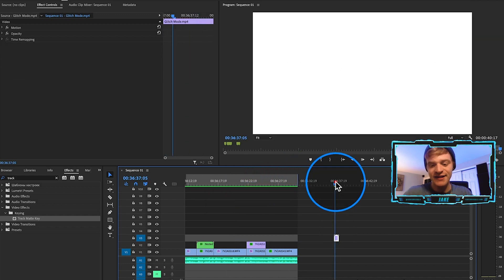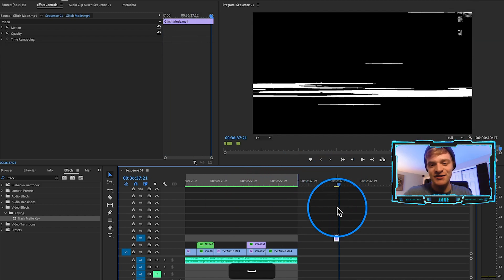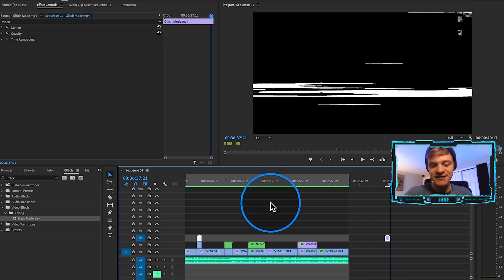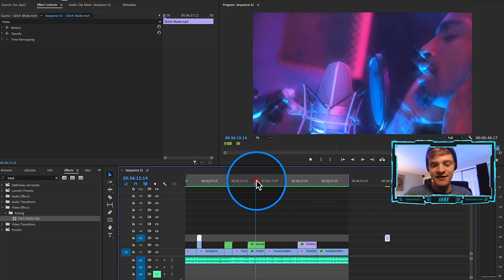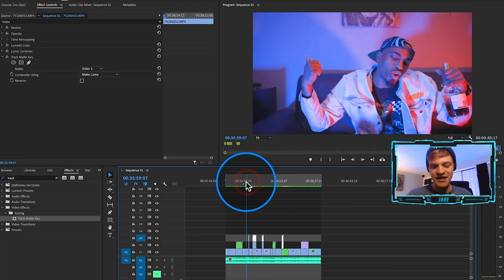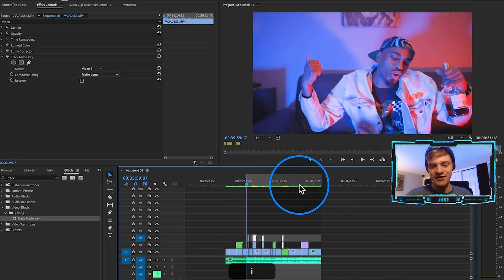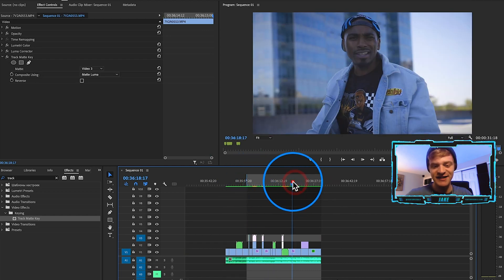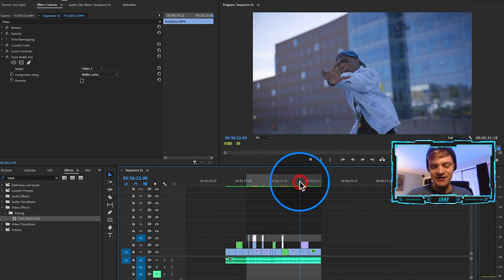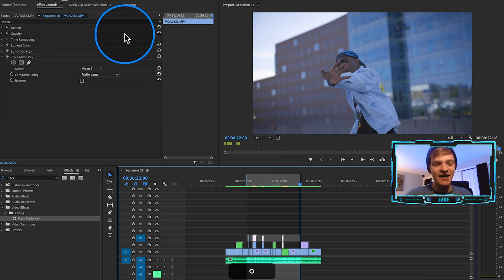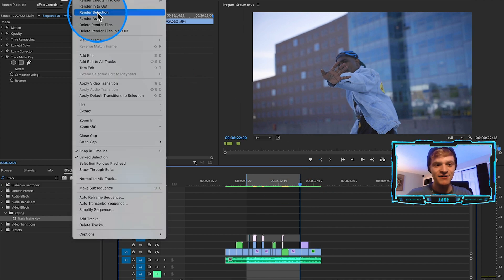Let's try this glitch matte transition right here, just because it's a little bit crazier. Let's go ahead and watch all these matte transitions back to back to back and just get a vibe for how this edit's starting to look.